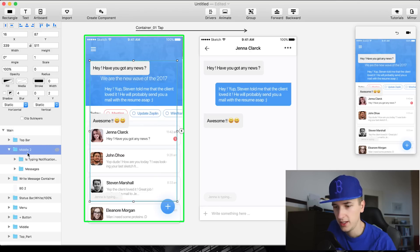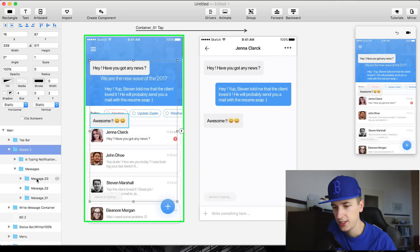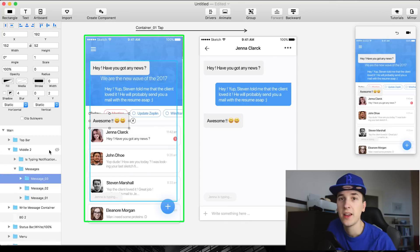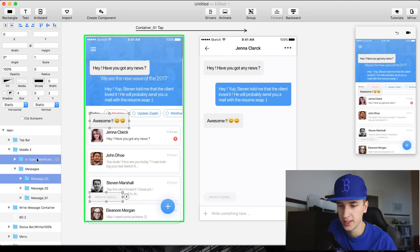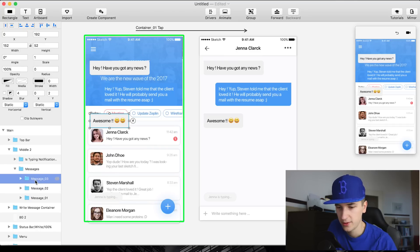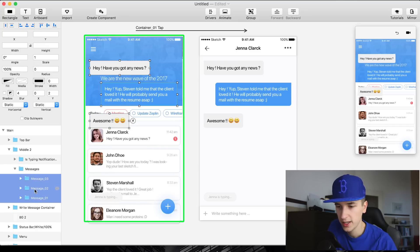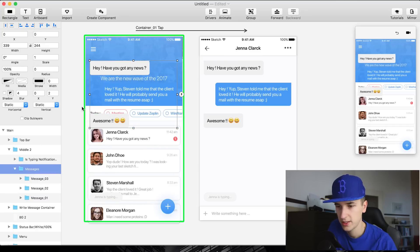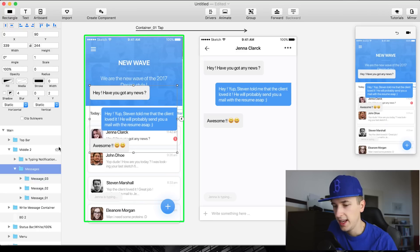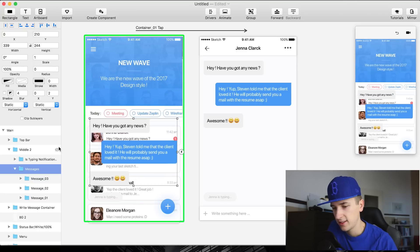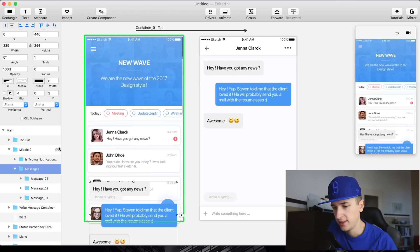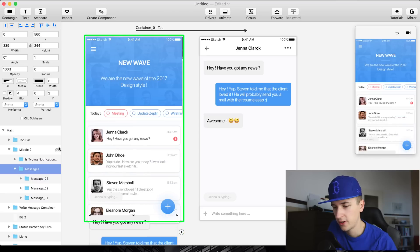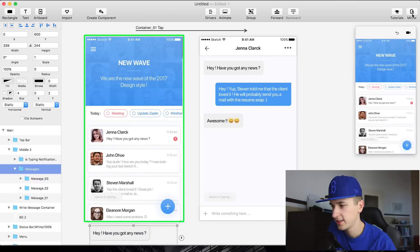I would like to change these messages so that they are flying in from the bottom. Which means we have to select all of them — we could also just select the messages folder which is fine. And I would like to have them flying in from the bottom, just like that. Let me check how this will look.